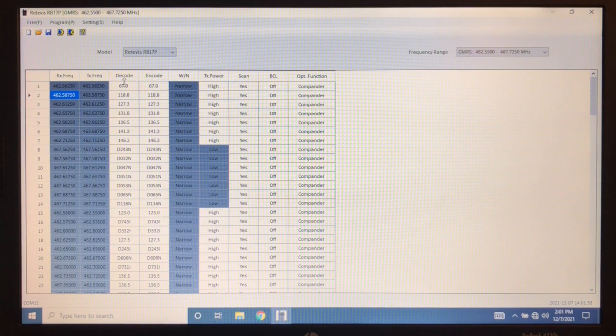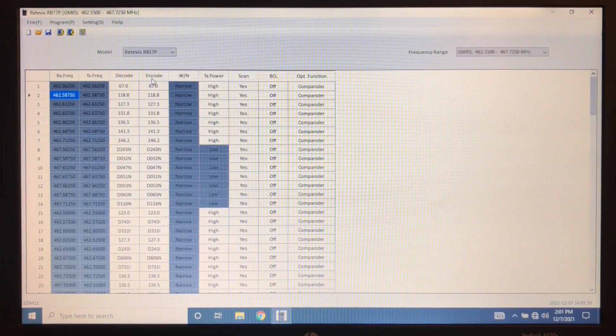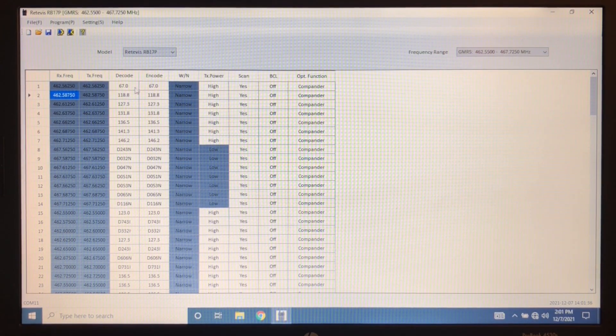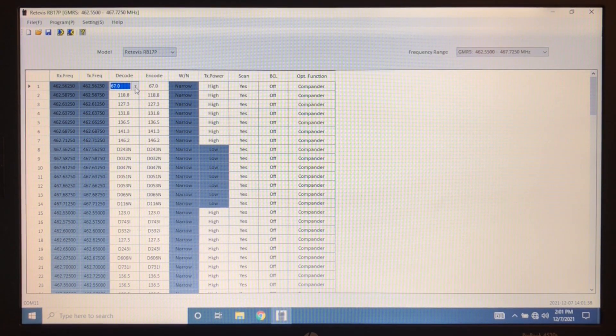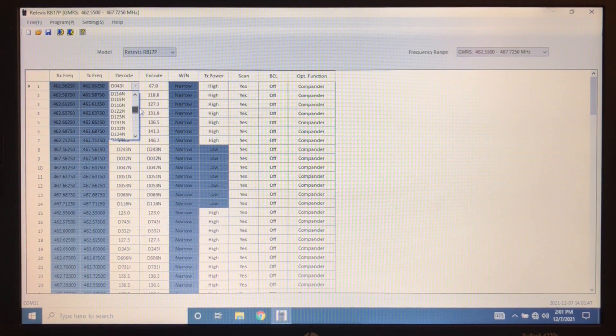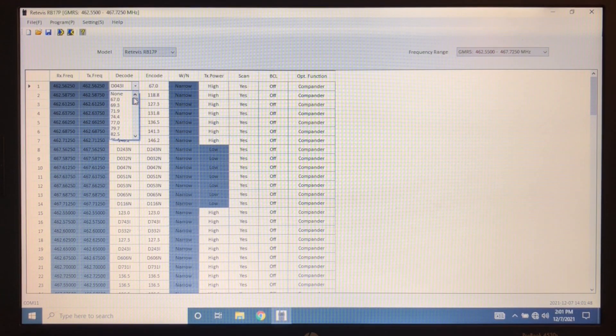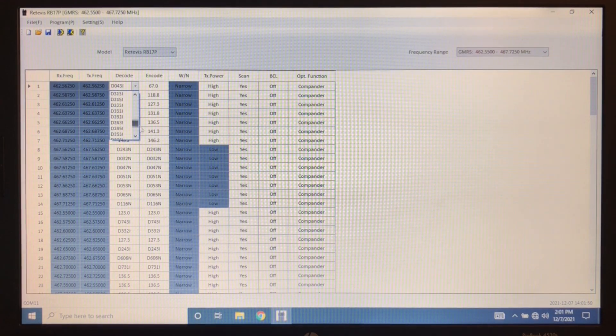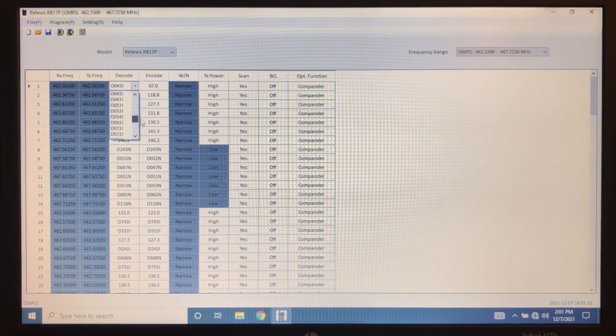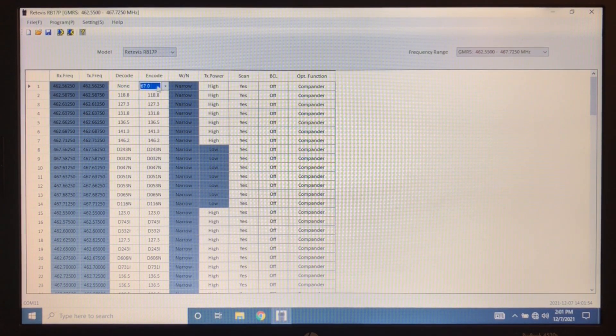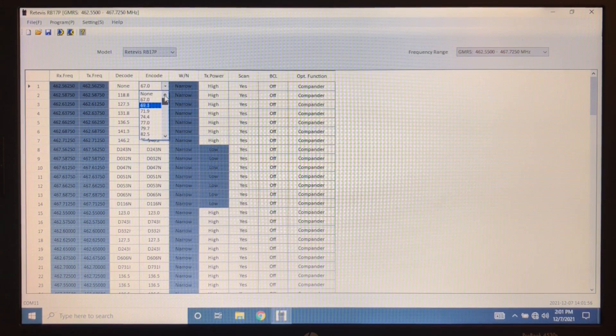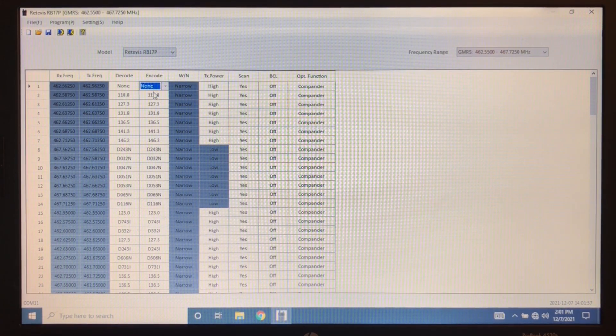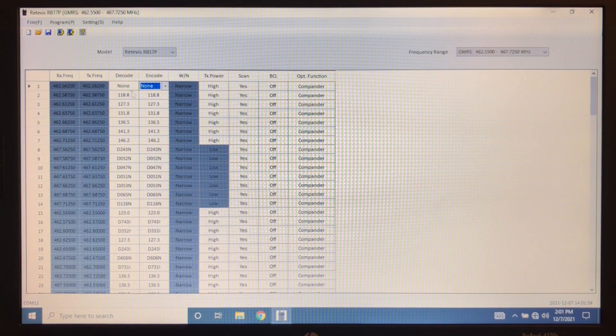But other things like up here, we have decode and encode. So this is our CTCSS decode and encode. We also have digital codes as well as analog. So that is nice. Or you can choose to leave them off by setting none.